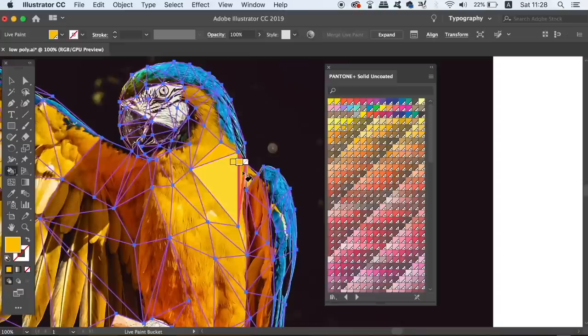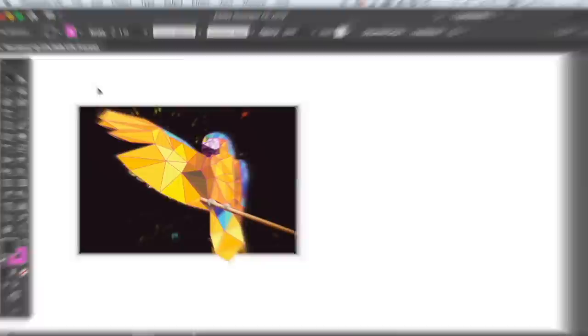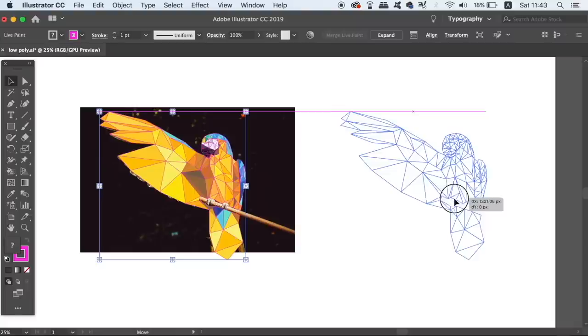Once you've added your color, drag the design off of the template background and you're going to notice the strokes of the low poly triangles are still there. To actually remove this, go up to Object and Live Paint and then Expand.